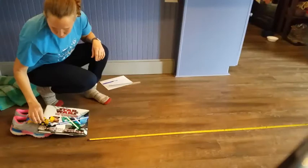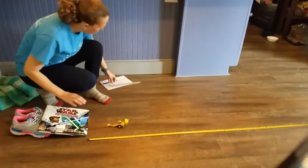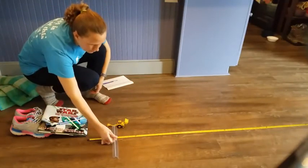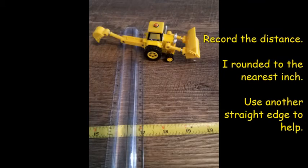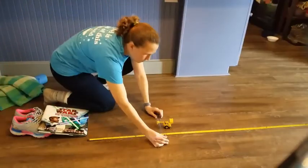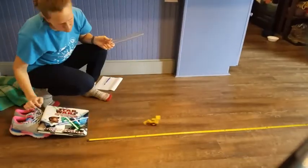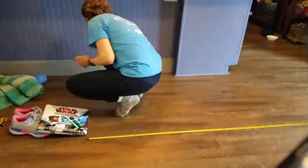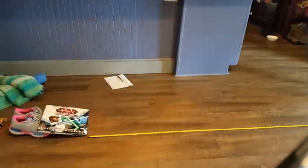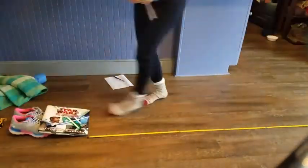Pull it back and let it go. Record the distance after each roll. I rounded to the nearest inch. Then you just keep on rolling the objects and recording the measurements. Try to do at least three rolls for each object, and then we'll take an average for each one.